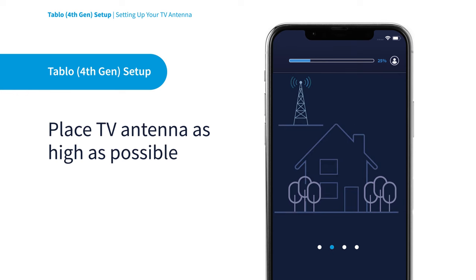To place your TV antenna, make sure to choose a location as high up as possible with a clear line of sight to TV broadcast towers.